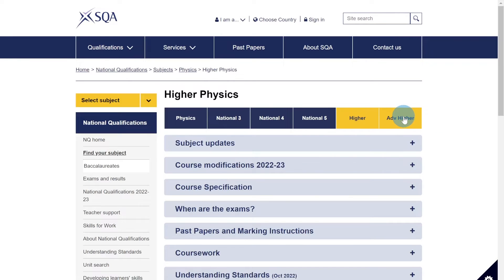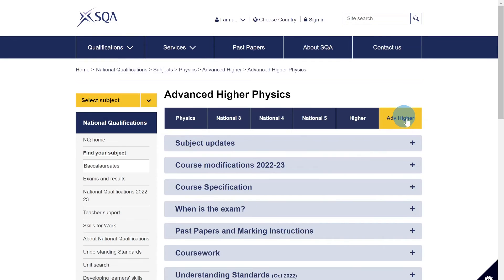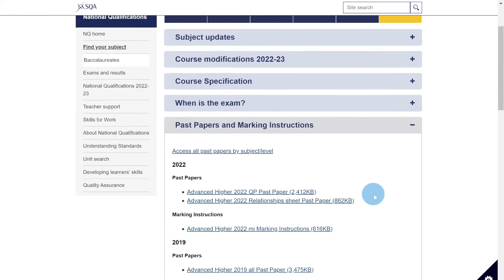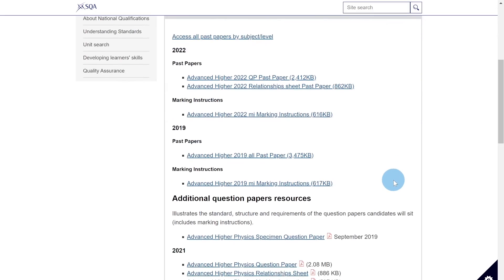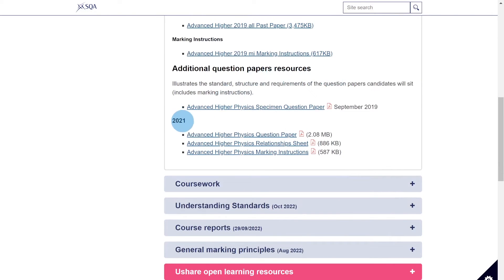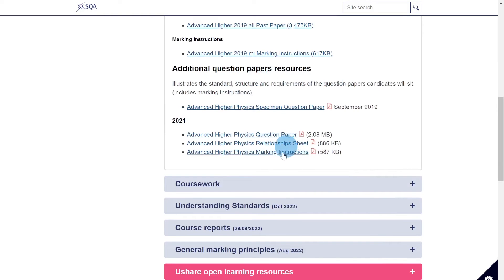Lastly, if you're studying Advanced Higher, go to the Advanced Higher section and scroll down to past papers and marking instructions. Click on that and scroll down to additional question paper resources, and you'll see the 2021 exam papers there — you've got the single question paper and then the marking instructions.